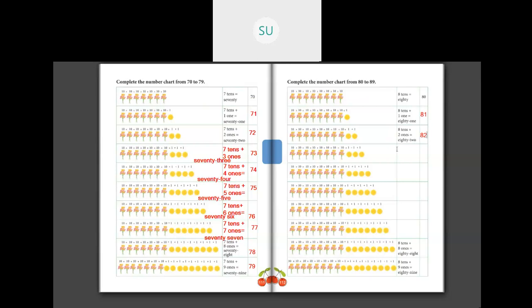Next: 8 tens plus 3 ones gives you 83. E-I-G-H-T-Y T-H-R-E-E, 83.